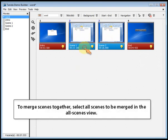To merge scenes together, select all scenes to be merged in the all scenes view.